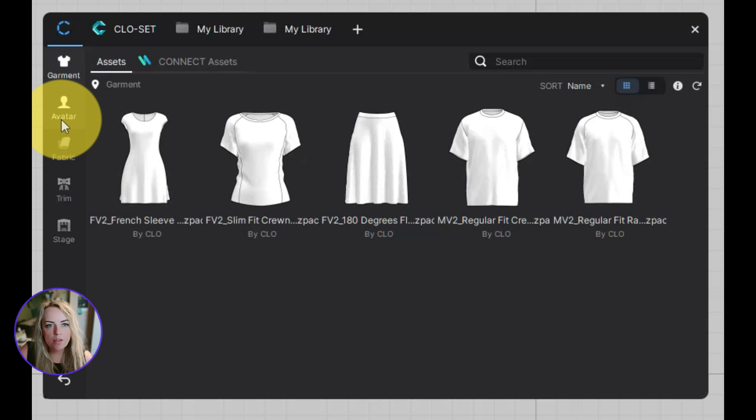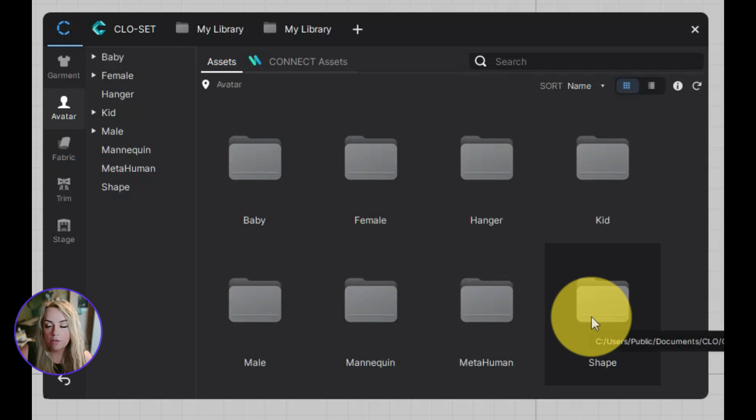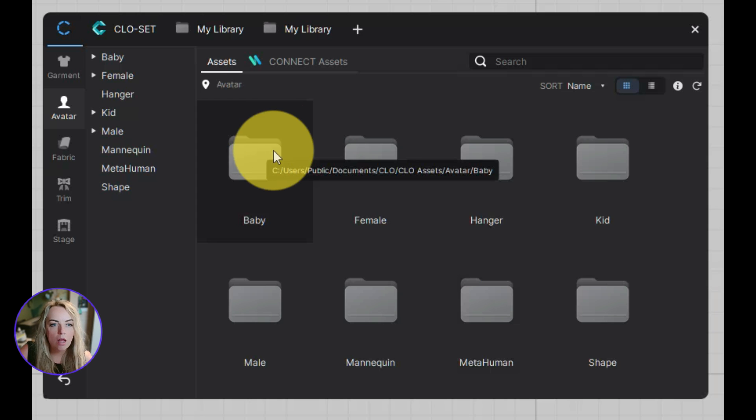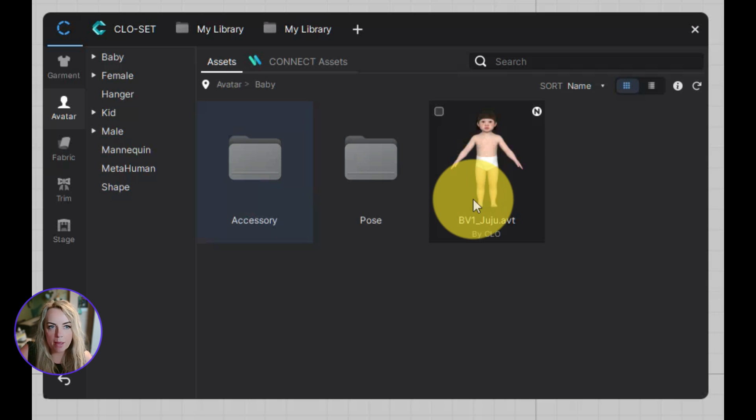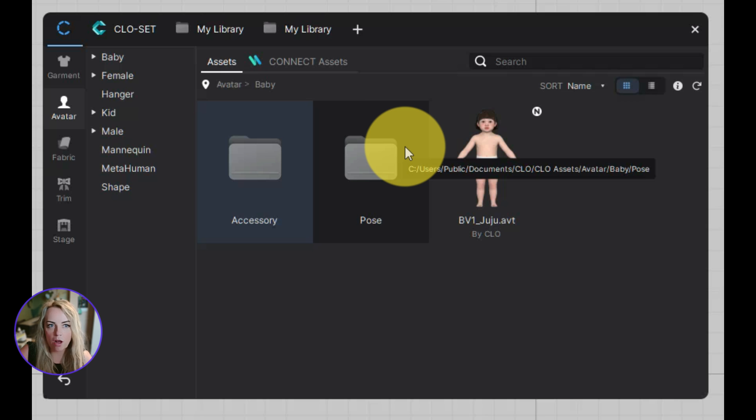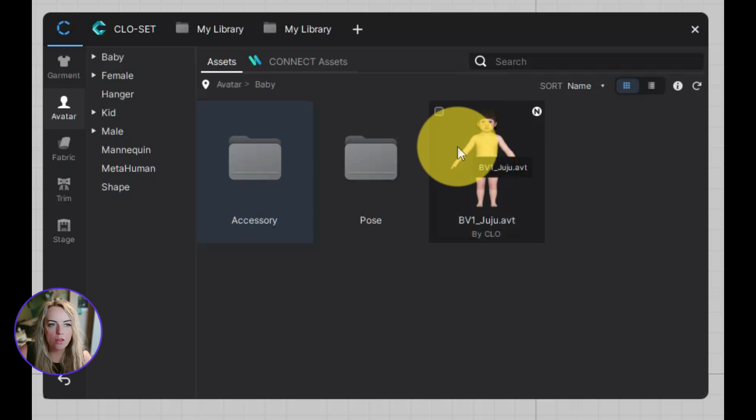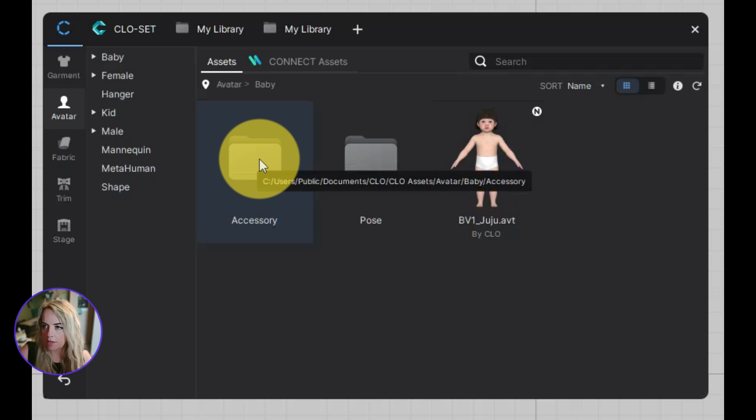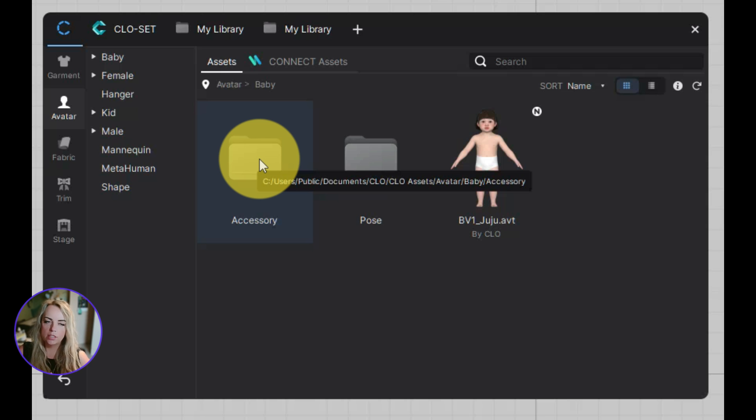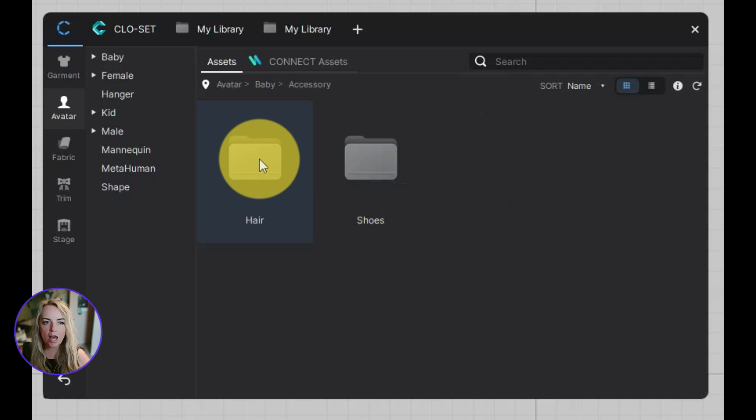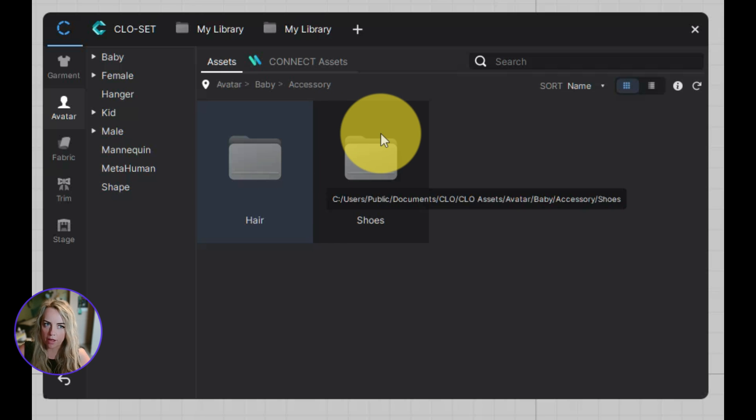So the next one down is the avatars. So you've got all of your files and folders just as you did before. A new edition is baby. So we only had the kids one before. It's now been separated down into baby and kids. So we've got the baby file with Juju, the baby avatar and poses and accessories for Juju as well. So this is a slight change already in the interface. Previously, we had all separate folders for the accessories. So we had like the hair and the shoes all in separate folders that you could easily see. They are now stacked away within the accessories folder. So if you do need to access any of those, you just go into the accessories folder and you will find them all there.